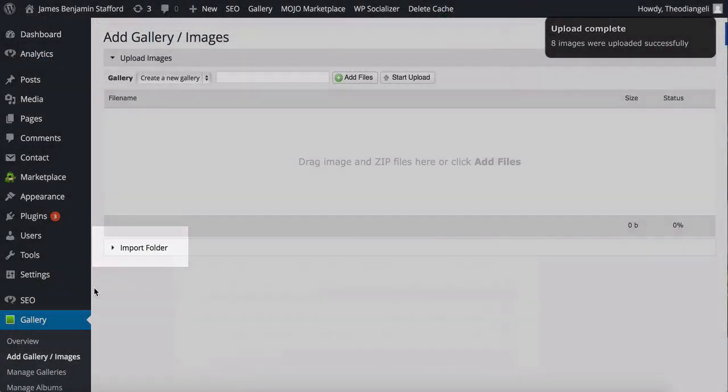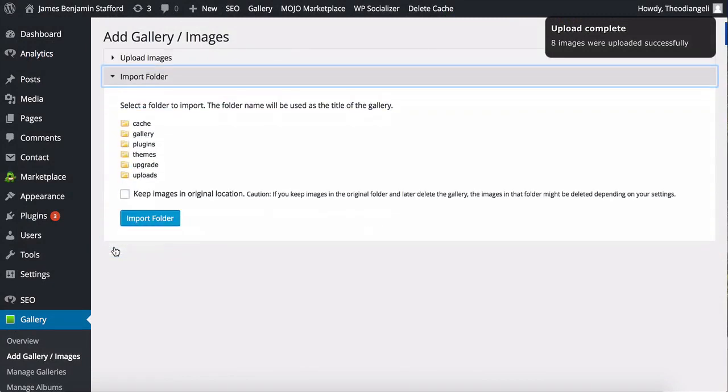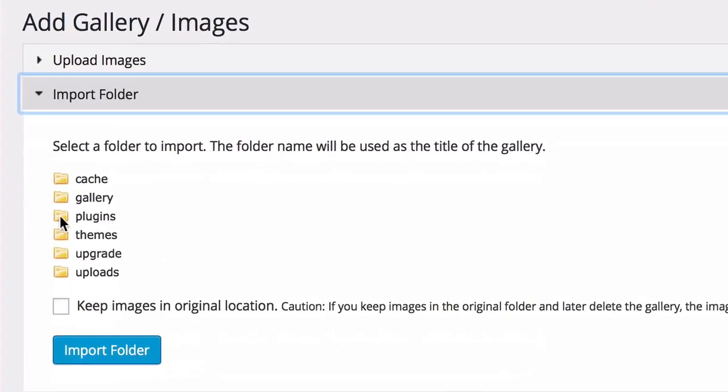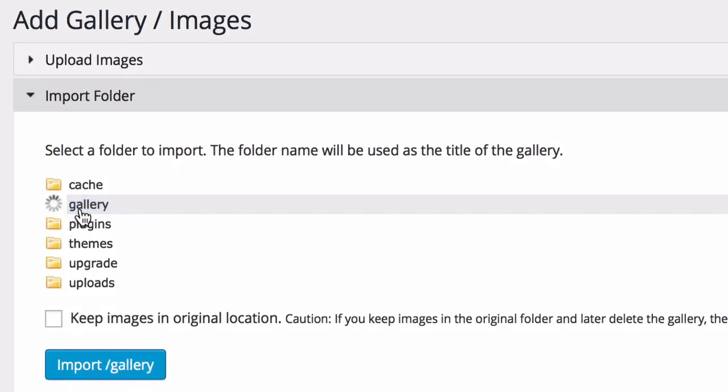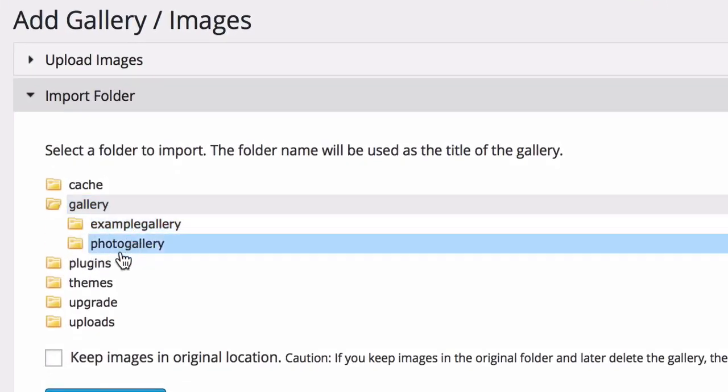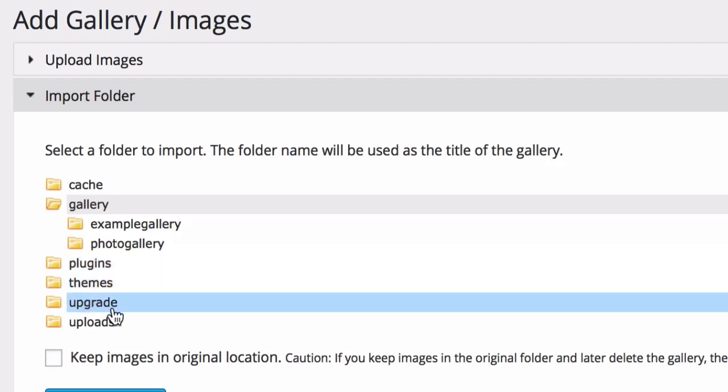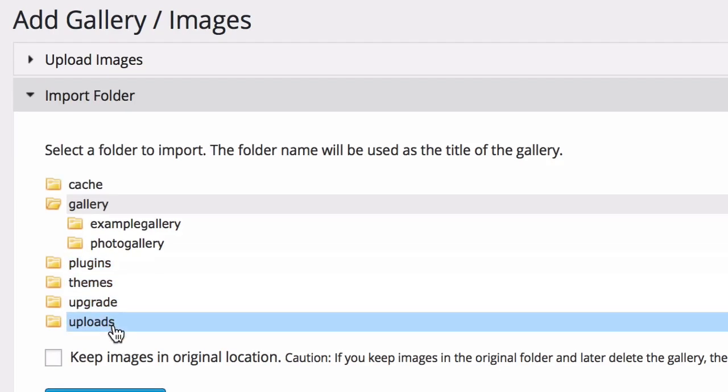Here, where it says Import Folder, the plugin scans your entire WordPress server for any images, for example ones you have uploaded before using the default image uploader, and makes them available for you to import to your gallery.